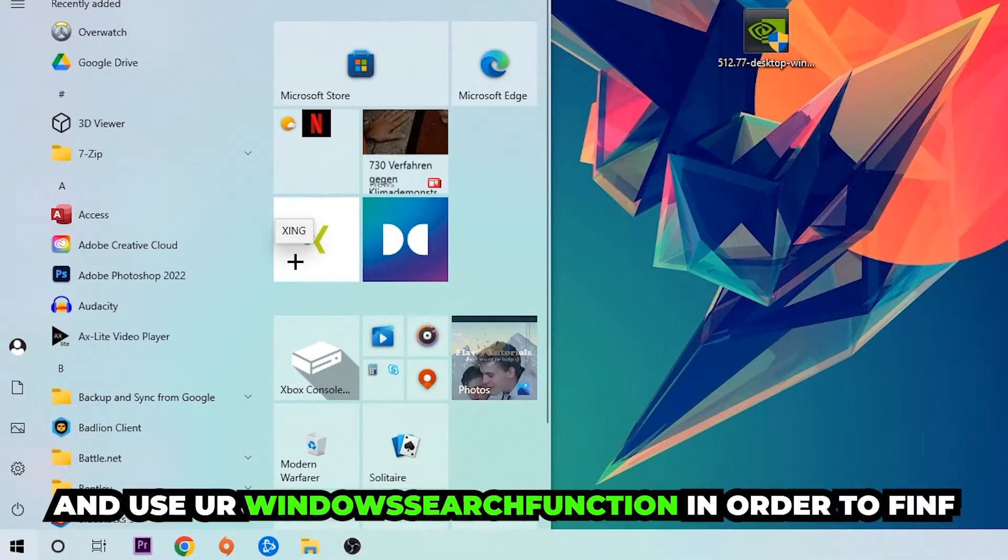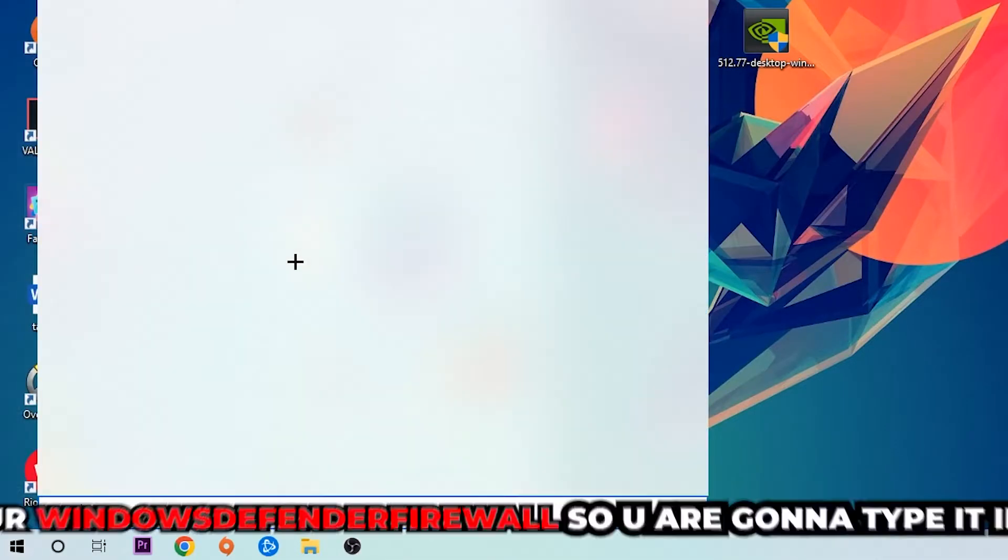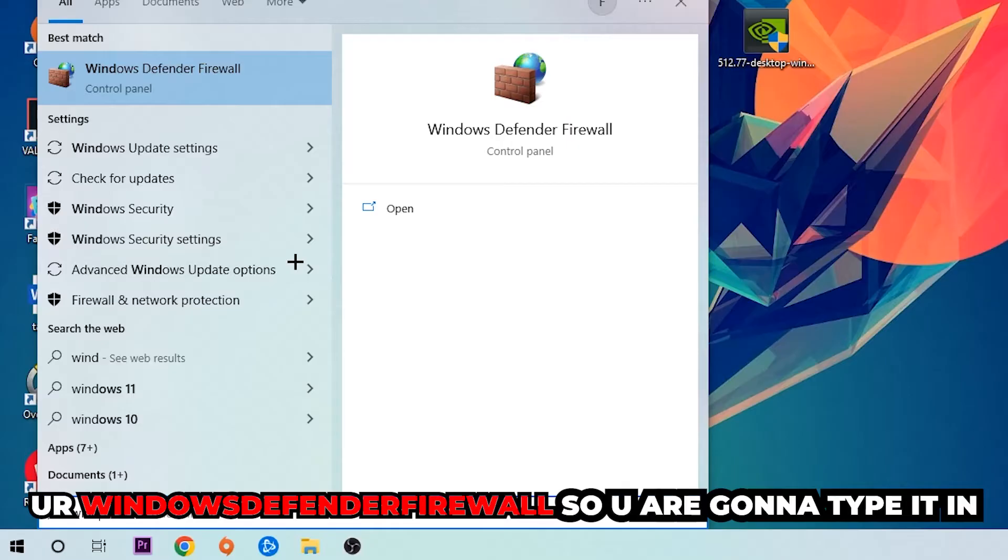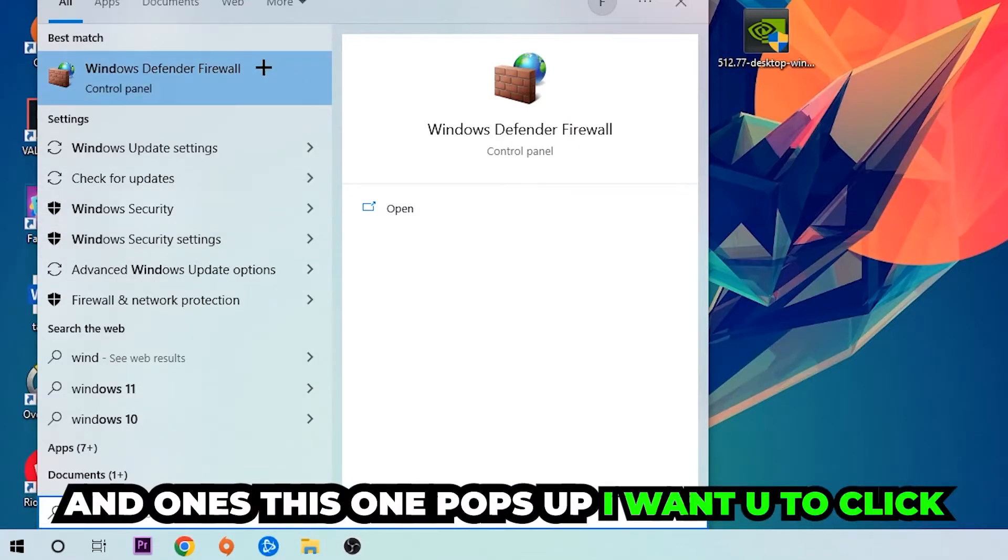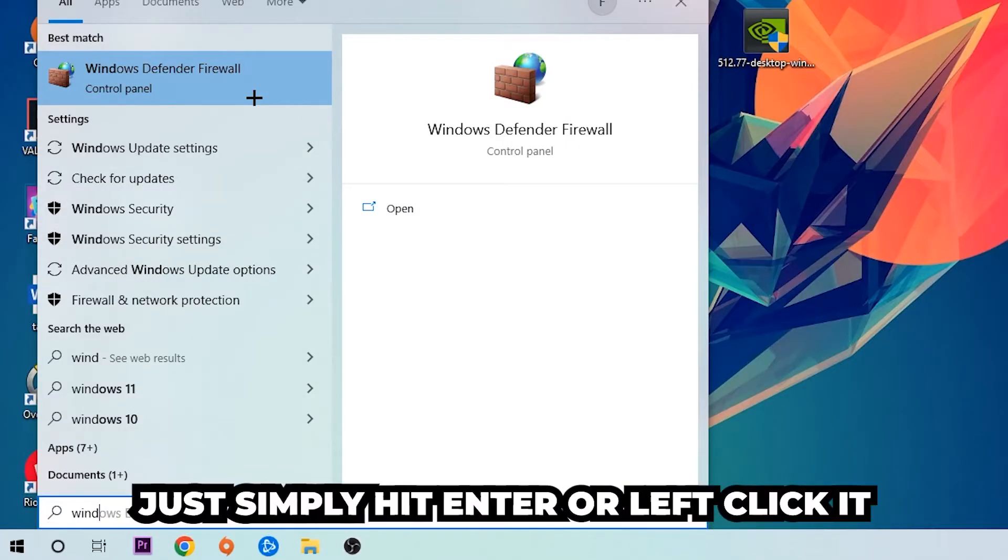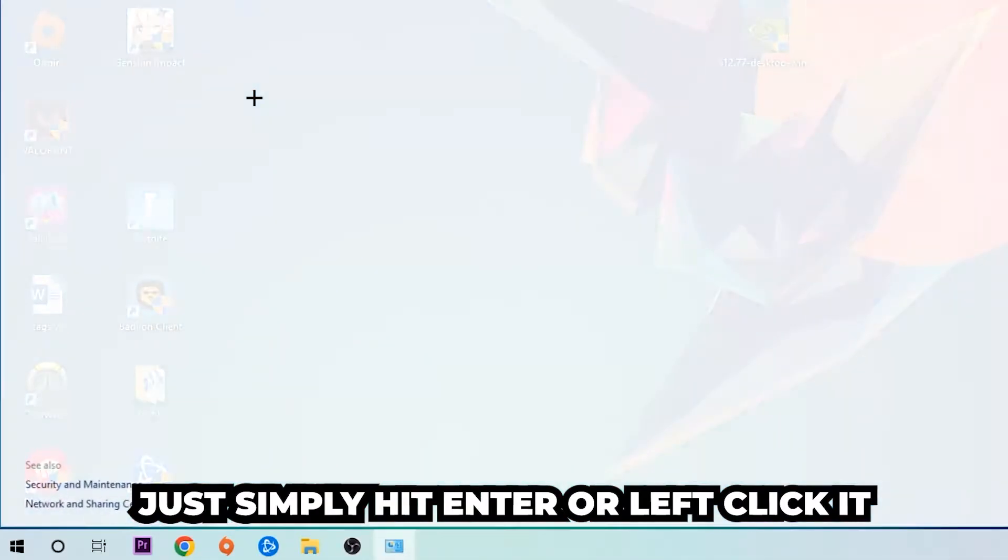Use the Windows search function in order to find Windows Defender Firewall. You're going to type it in, and once it pops up, click Windows Defender Firewall, simply hit Enter or left-click it.